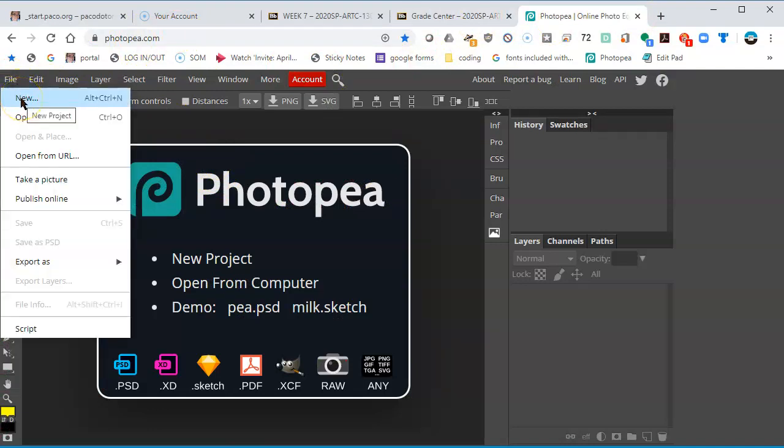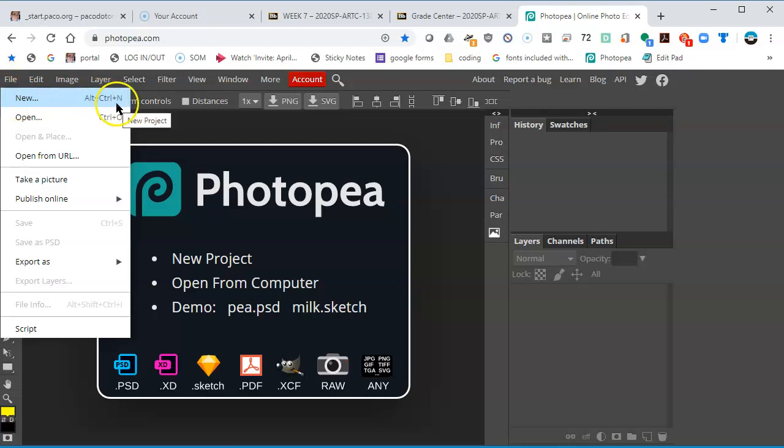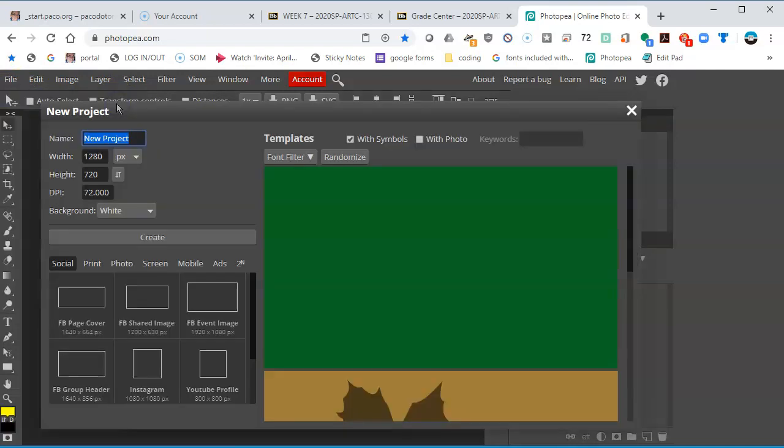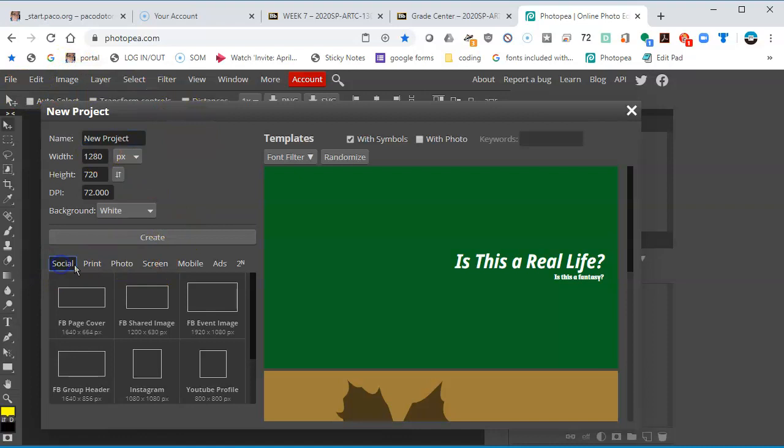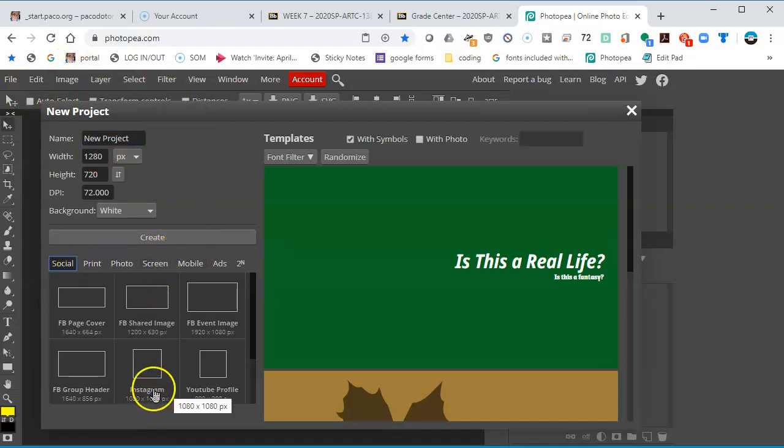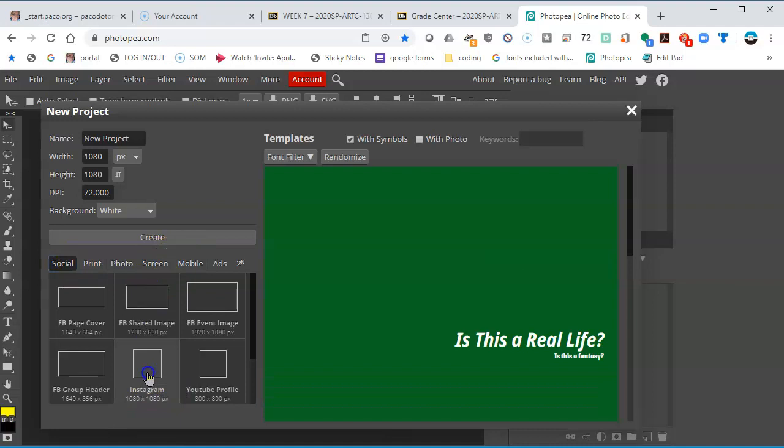File, New to create a new project. Your shortcut is Alt, Control, N. If you are in a Chromebook or a Mac, it might be a little different, but File New will definitely get you here. At the bottom, if you're in social, you can select the 1080 by 1080 size. That's the Instagram size, just a square.